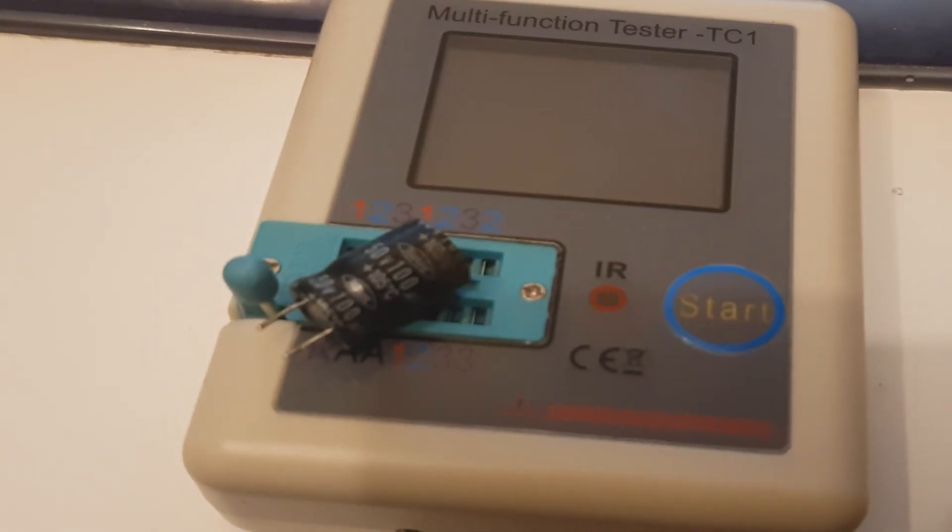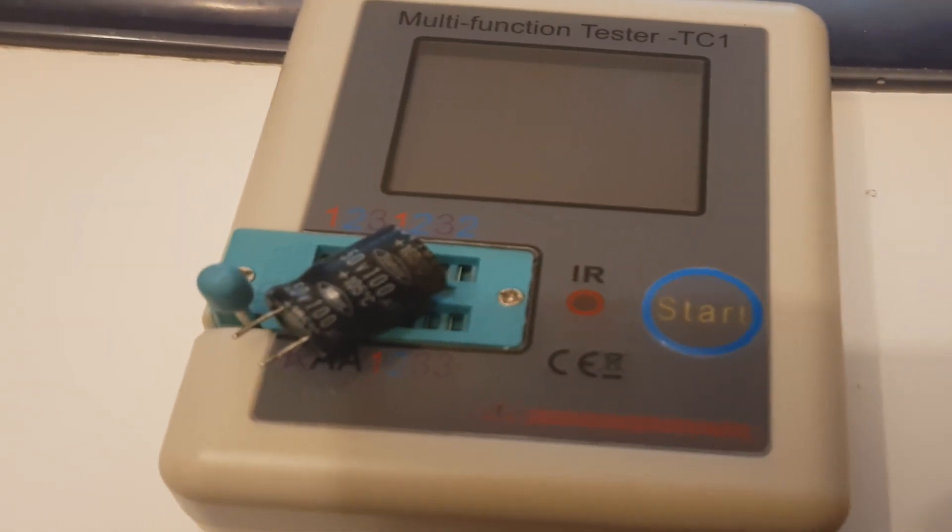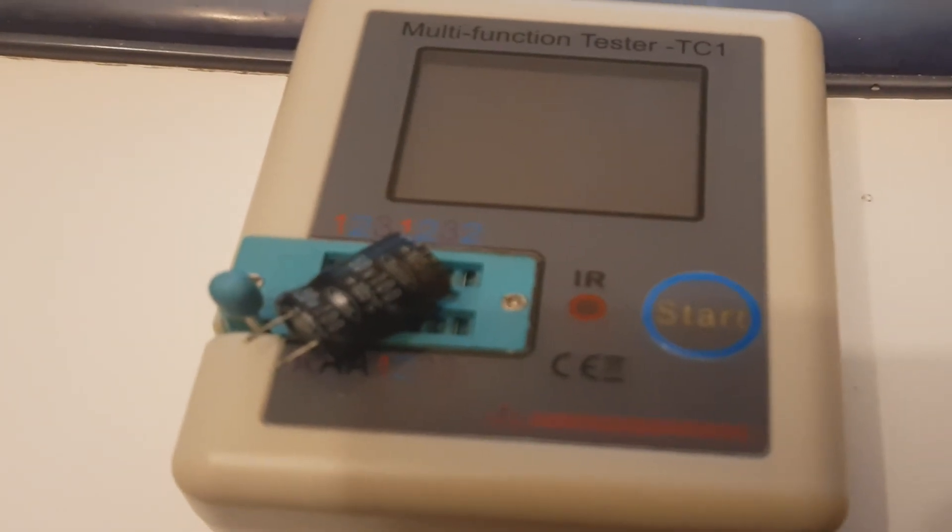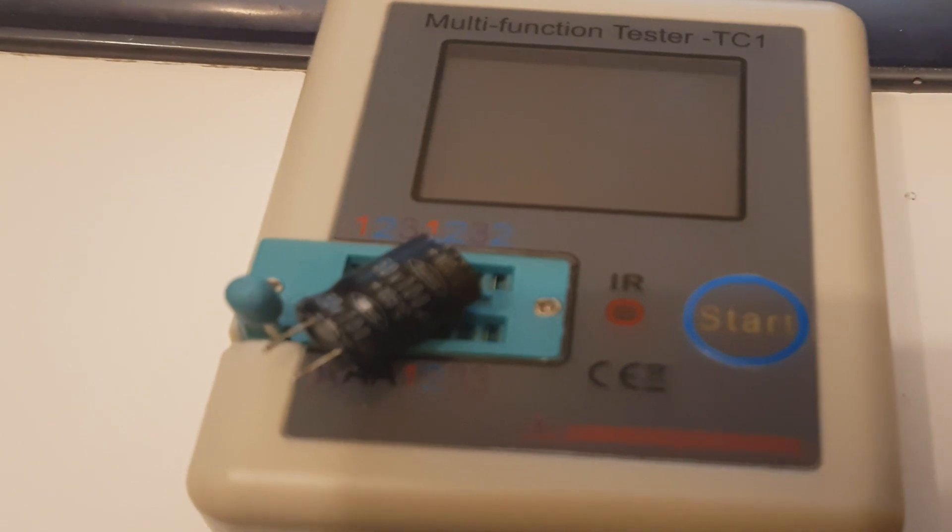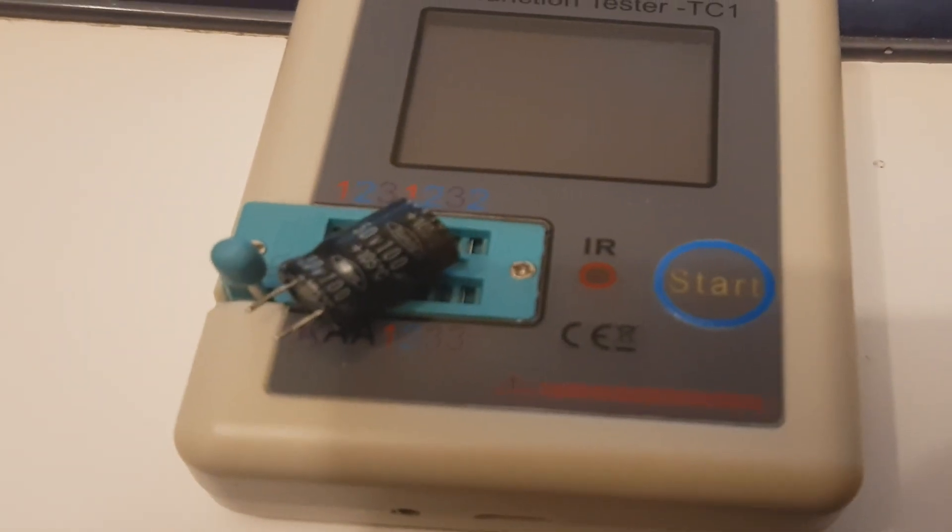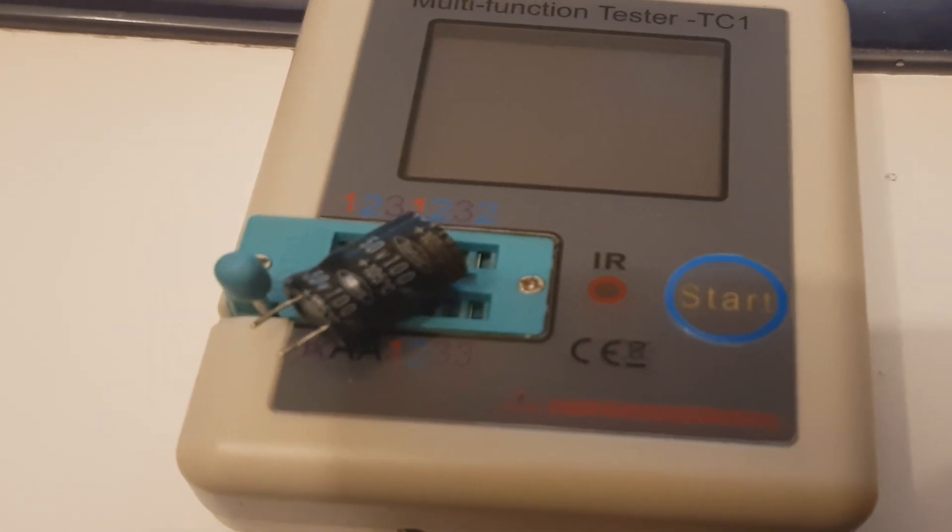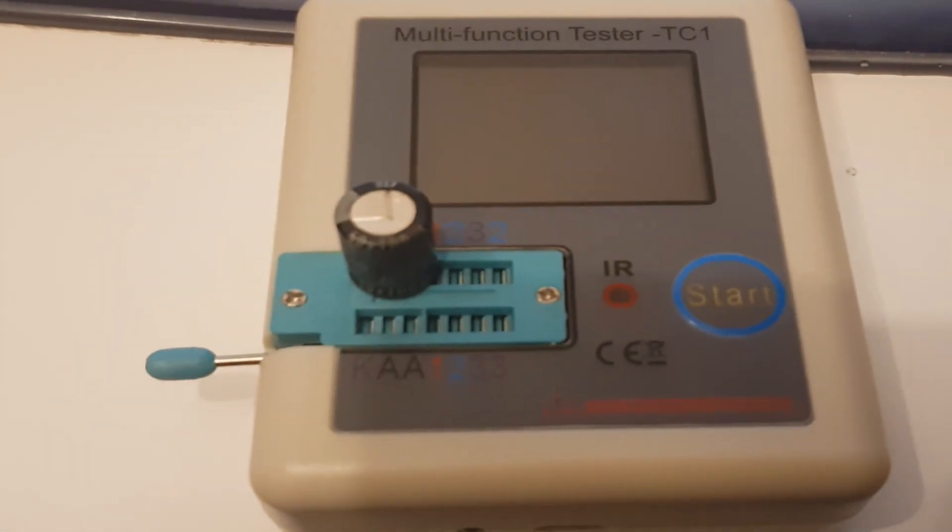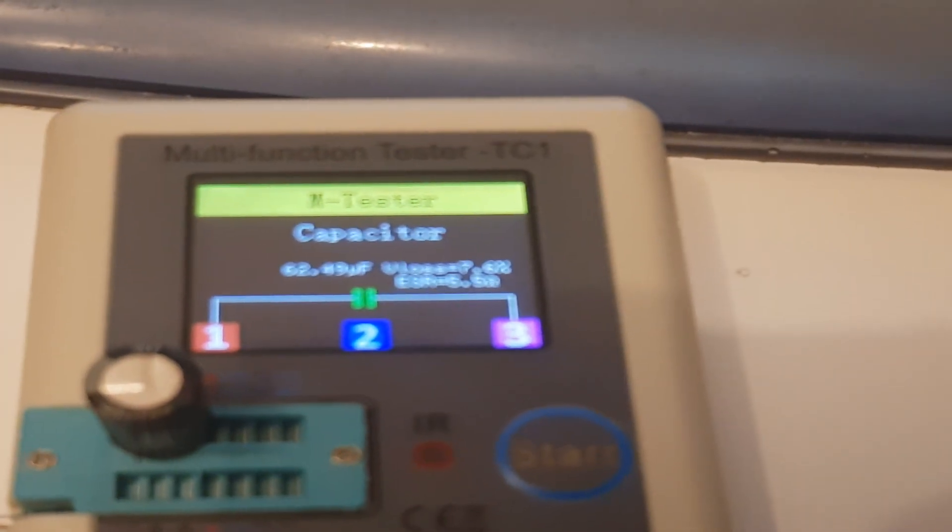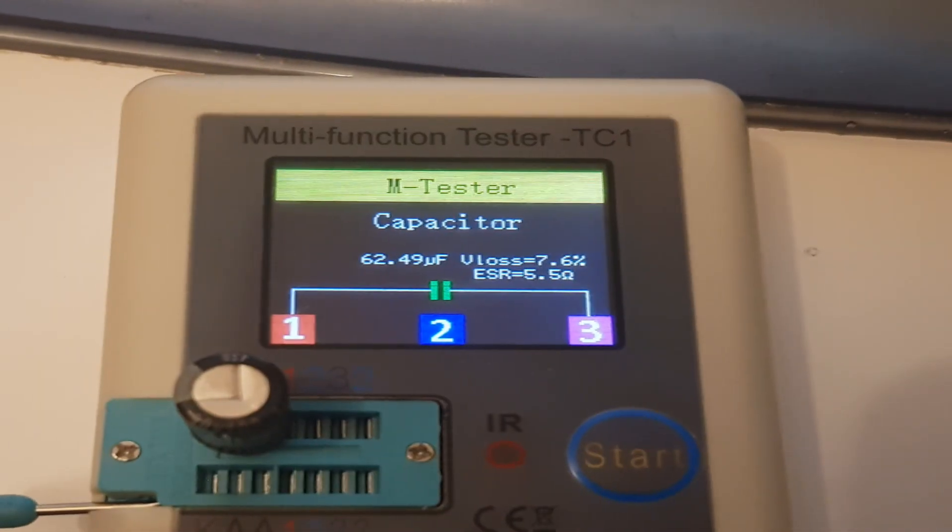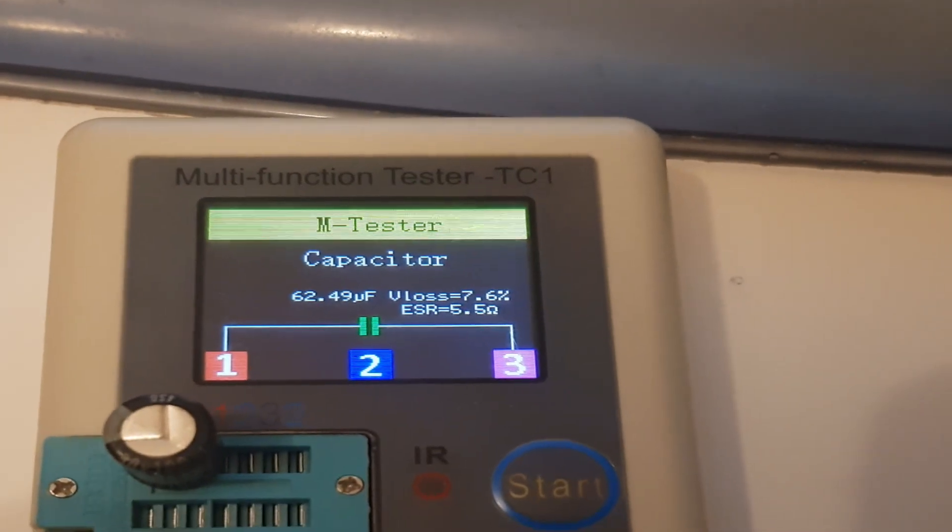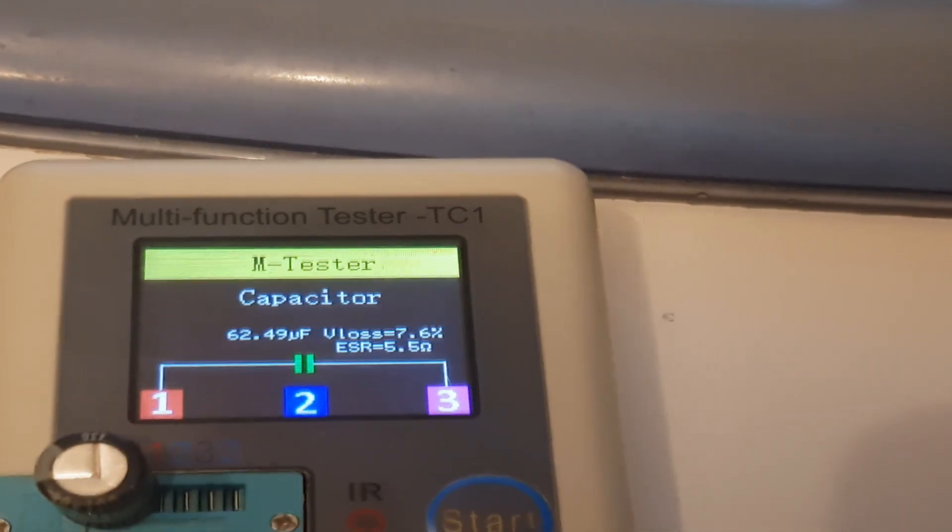The first component I want to test is a 50 volt, 100 microfarad capacitor. This is in the faulty components box so it should be faulty. We'll just pop it in the tester, any of the holes, and push the little arm down so it's clamped into place. If I now press the start button, it says it's a capacitor and it's actually reading 62 microfarads across pins one and three.